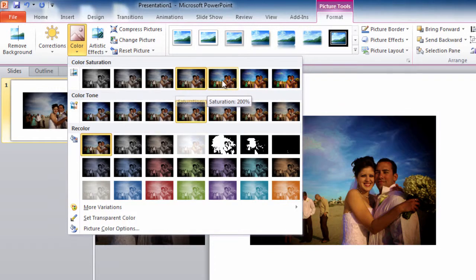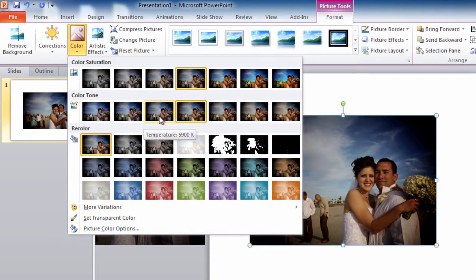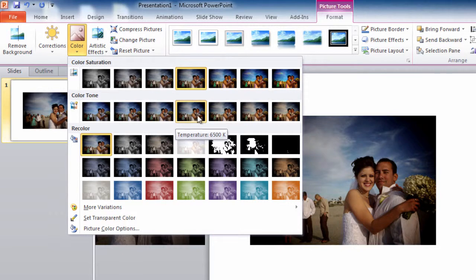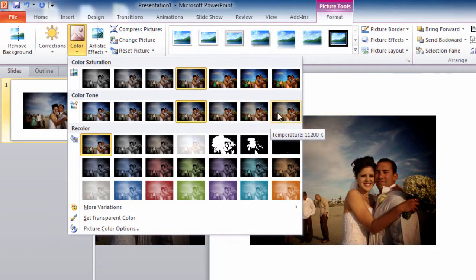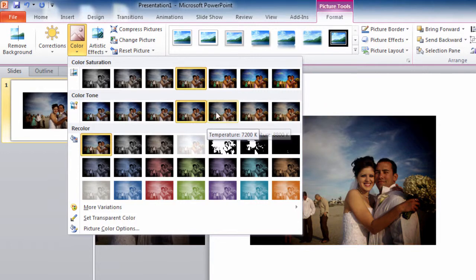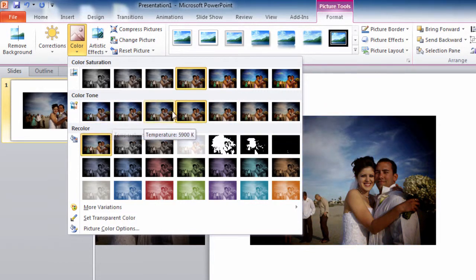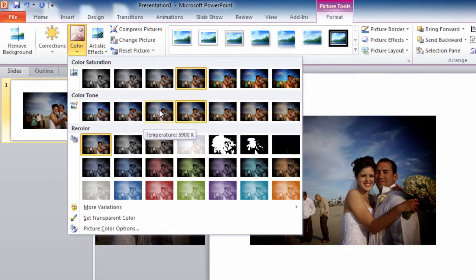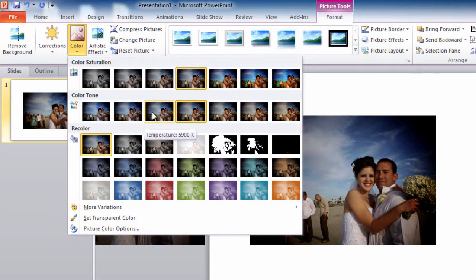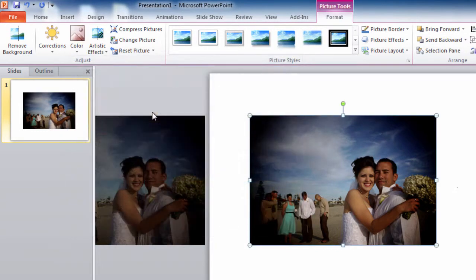The saturation, the color tone—saturation is how much color there is, and color tone is how warm, going from orange and yellow, or how cool, moving more towards blue, it will adjust. And this looks too warm to me, so I'm going to click here to cool it down, and that's good right there.